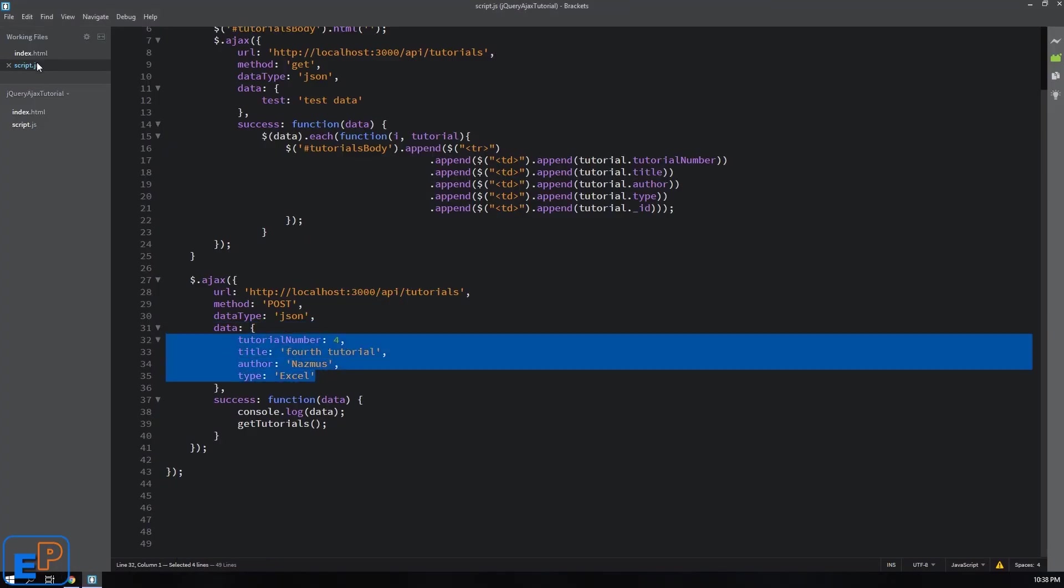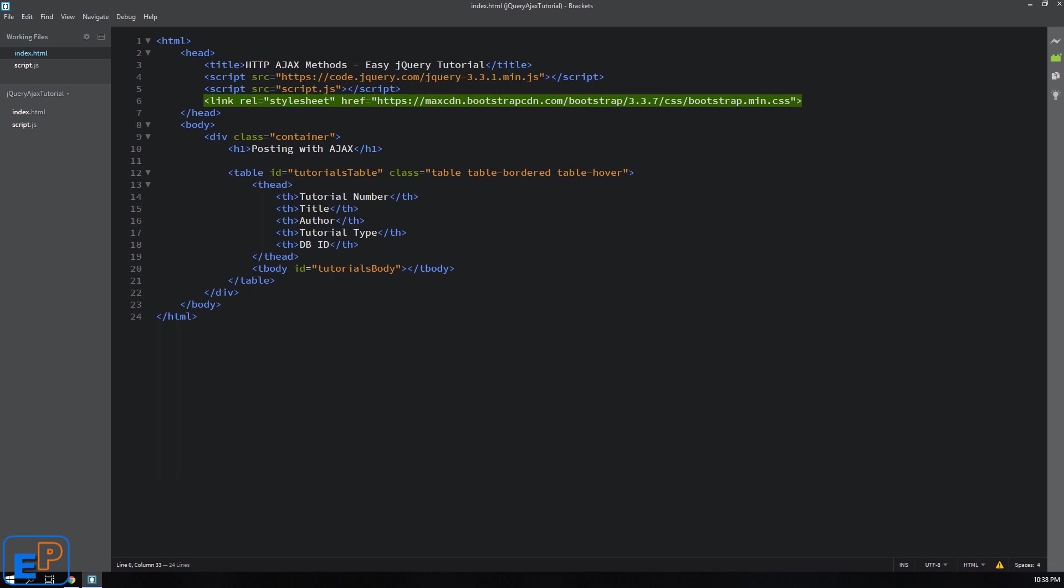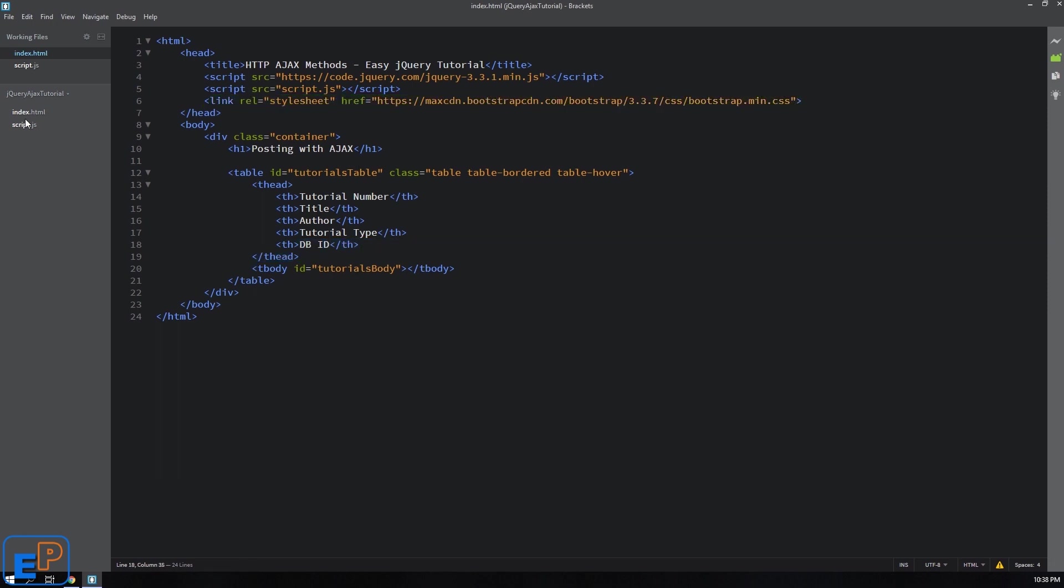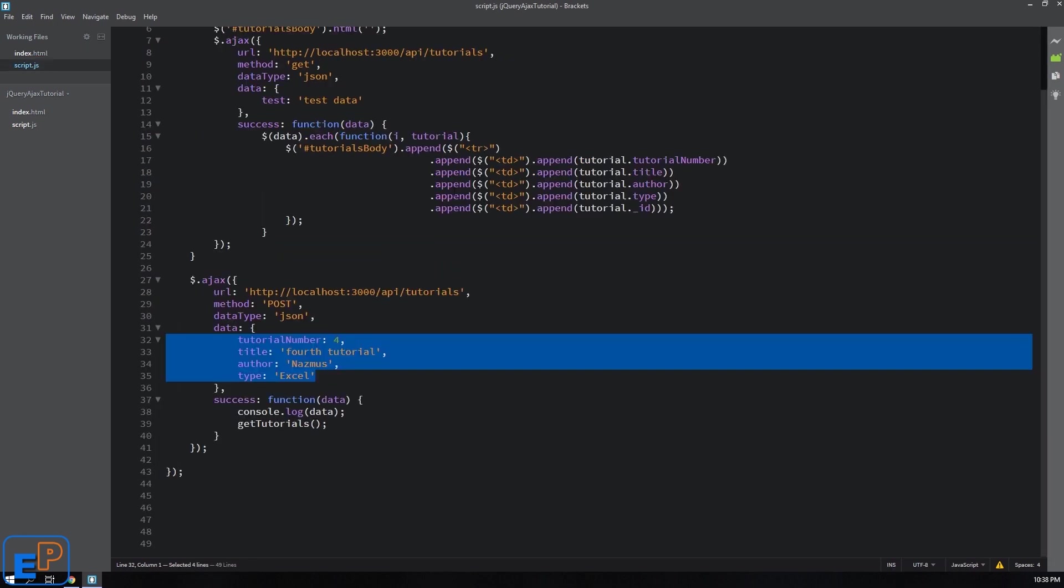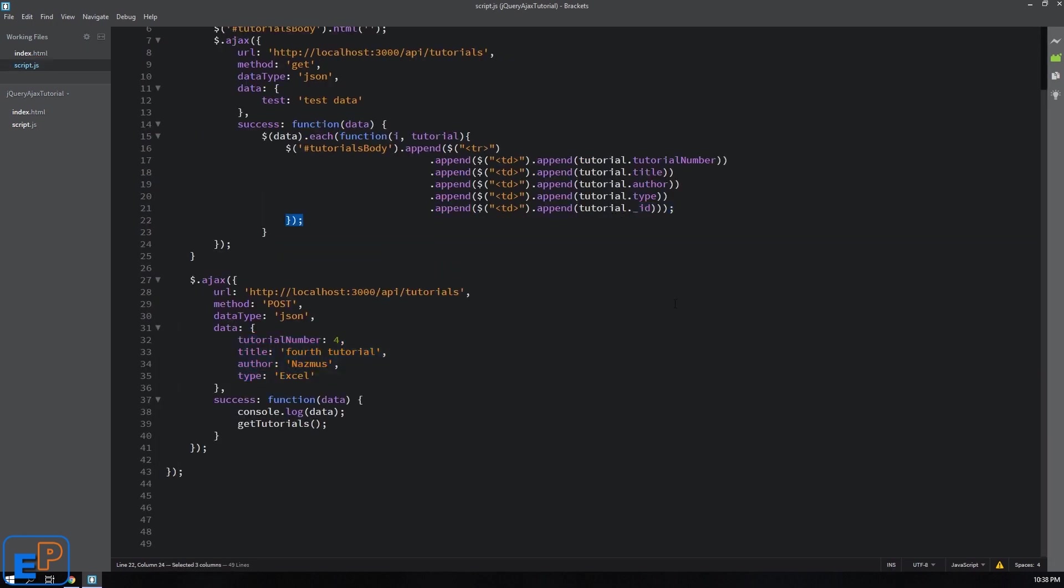So I changed my HTML to include the database ID and the script here to read the underscore ID so that I can show you visibly what's happening. And the way the ExpressJS app works is that it's looking for API slash tutorial slash ID whatever the ID is to update.